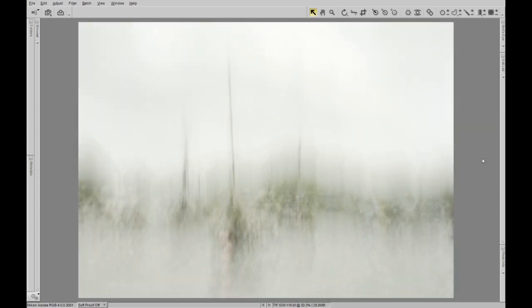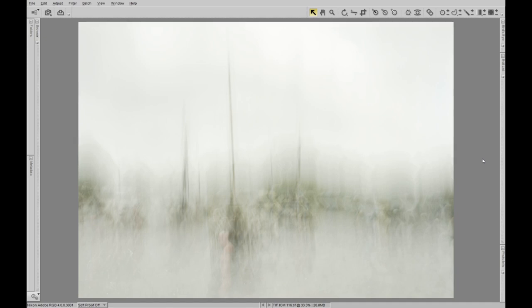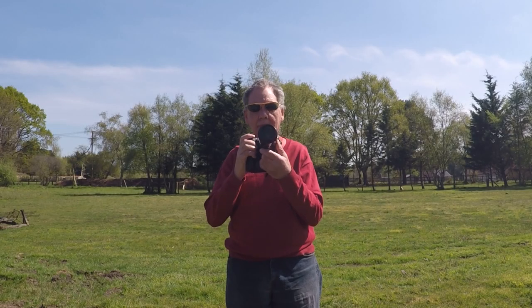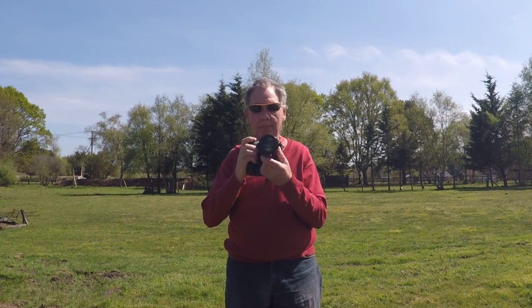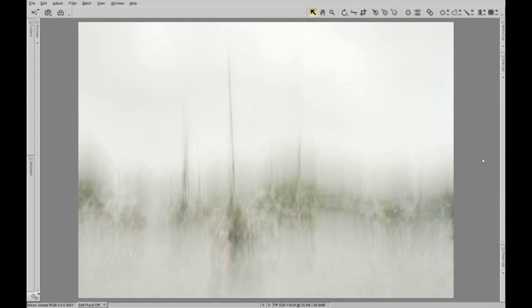I'm going to start with this image because it's a very straightforward image as far as movement goes - I actually featured it in my last video but it is a good example. As a rule of thumb with sailing boats, I normally just do a straight vertical movement with the camera. Having said that, that's not always the case, but it's a good starting point to just do a straight bottom-to-top movement. Don't go the other way from top to bottom, because the mast will disappear off the top of the image.